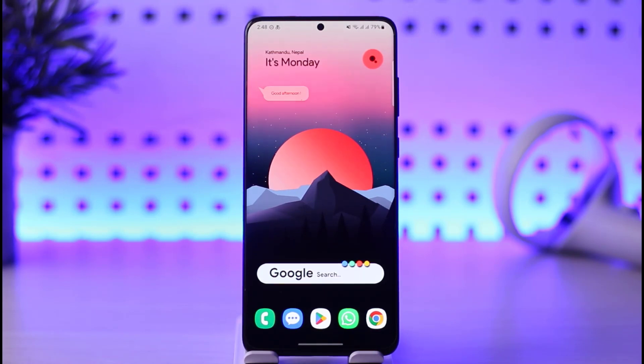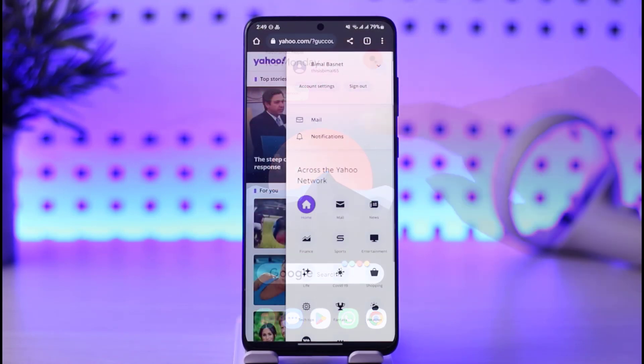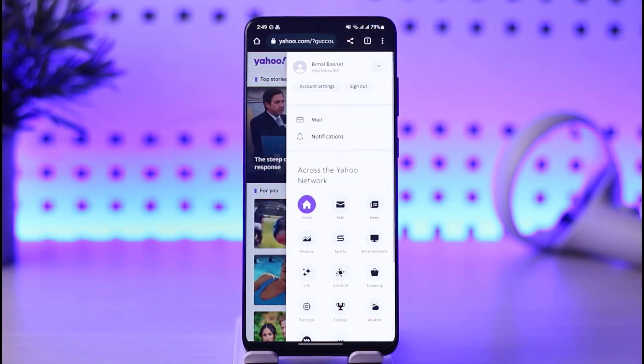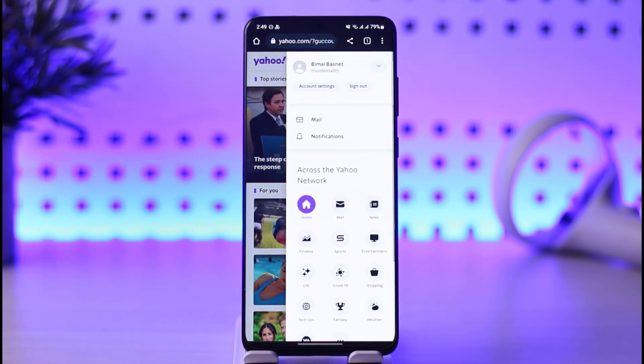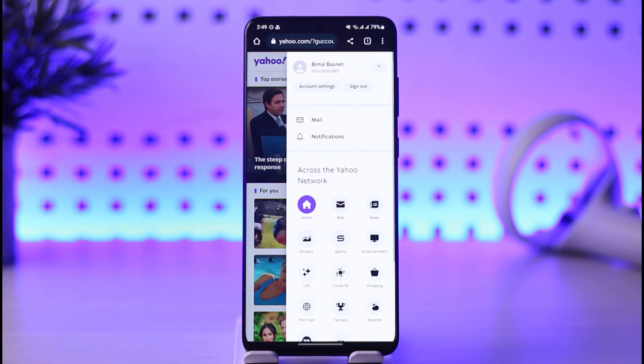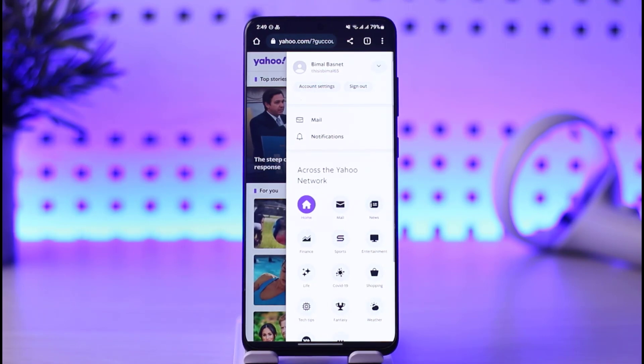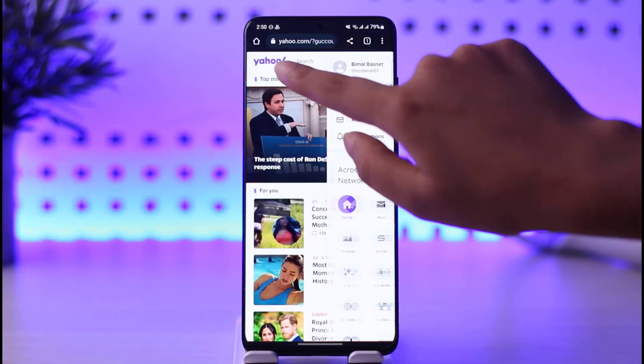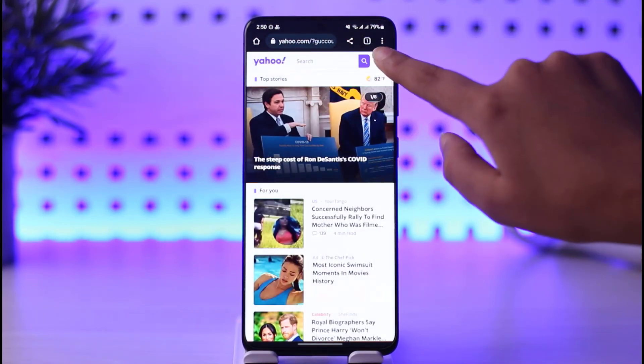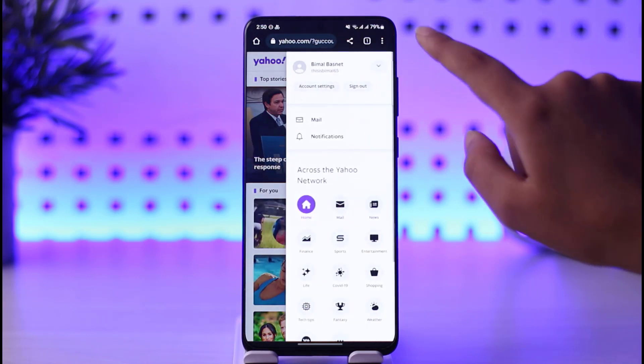Without any further delay, let's start the video. You can go ahead and open your app, or open your mobile's browser. You can see I'm right here in yahoo.com. Once you do that, simply tap on this profile icon that will be over here in your right corner.